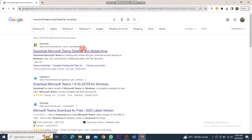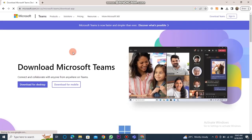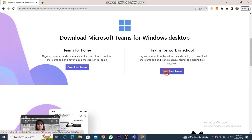After that, click on the download Microsoft Teams option. When the Microsoft dashboard is opened, you need to click on the download for desktop button.